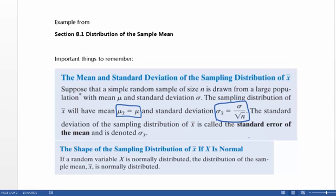It's really important to remember that sigma sub x-bar is referred to as the standard error of the mean. So the standard error of the mean equals sigma sub x-bar, which equals sigma over the square root of n. Also, regarding the shape of the sampling distribution of x-bar: if your population is normal — if a random variable x is normally distributed — then the distribution of the sample mean x-bar is also going to be normally distributed.